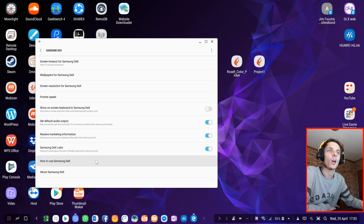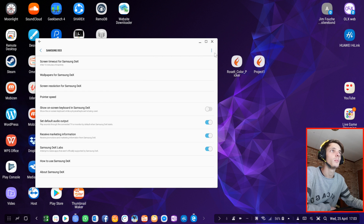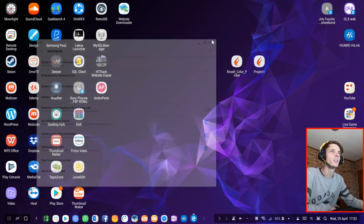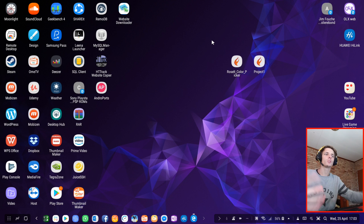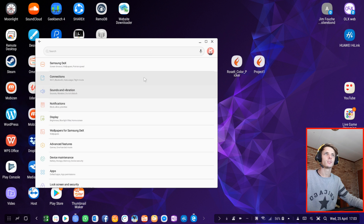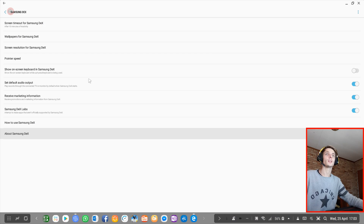I also have Samsung DeX developer mode enabled. So far DeX Labs hasn't really proven itself to me yet, but for those who want to enable it, that's the way to do it — just simply go to Settings, Samsung DeX, and then you can enable it right there.